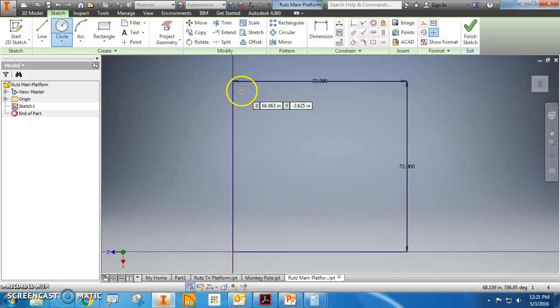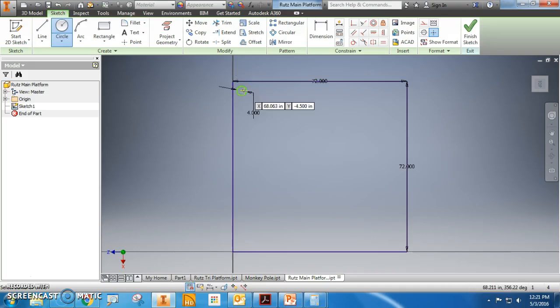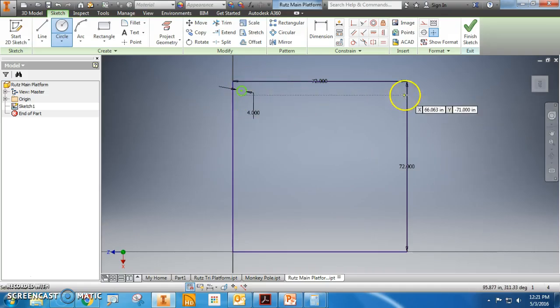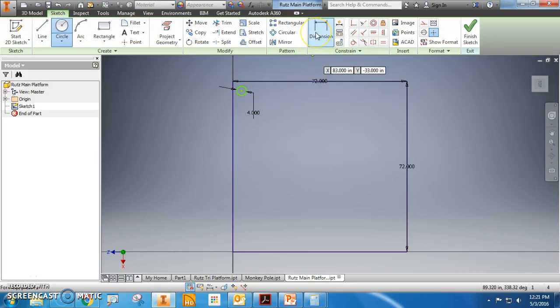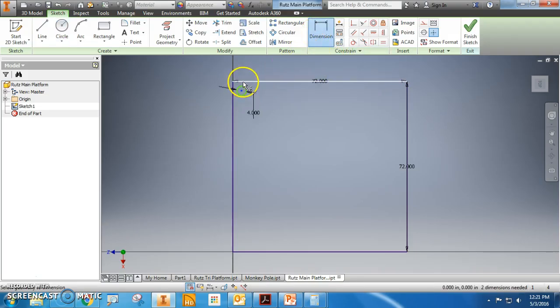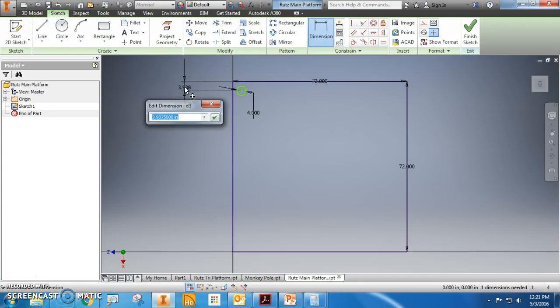Now I also need four circles. Four inch diameter. I'm going to do it a little different this time. I'm going to dimension this now - it's got to be four inches.